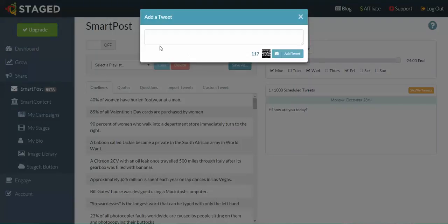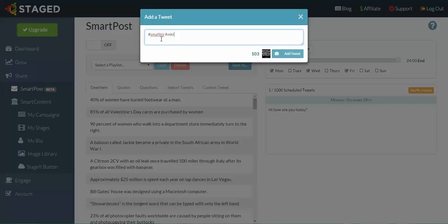This is a business related quote, so I'm going to put in here hashtag small biz and hashtag mktg, which is short for marketing. Then we click on Add Tweet.